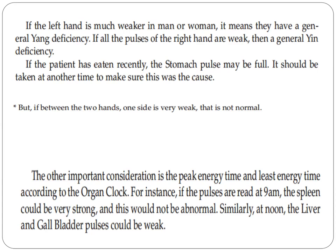Another important consideration is the peak energy time and least energy time according to the organ clock. If pulses are read at 9 a.m., the spleen could be very strong, and this would not be abnormal. At noon, the liver and gallbladder pulses would be weak; at nine, the liver and gallbladder should similarly be weak.